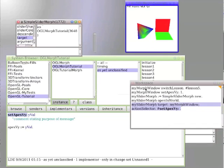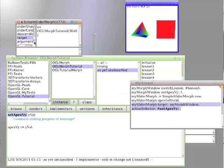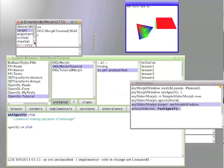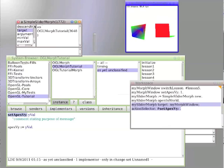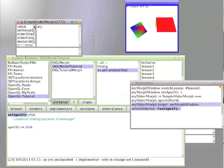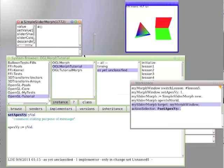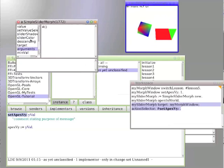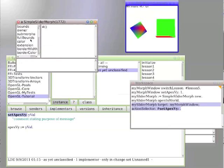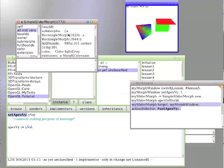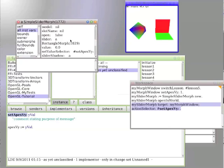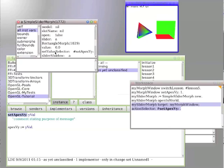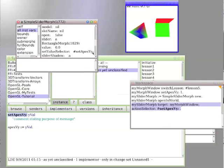We can actually check that if we want. And the argument set value selector is set ApexVY.